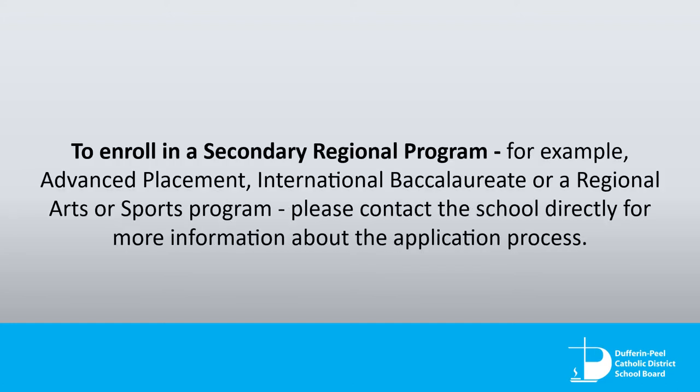To enroll in a Secondary Regional Program, for example Advanced Placement, International Baccalaureate, or a Regional Arts or Sports Program, please contact the school directly for more information about the application process.